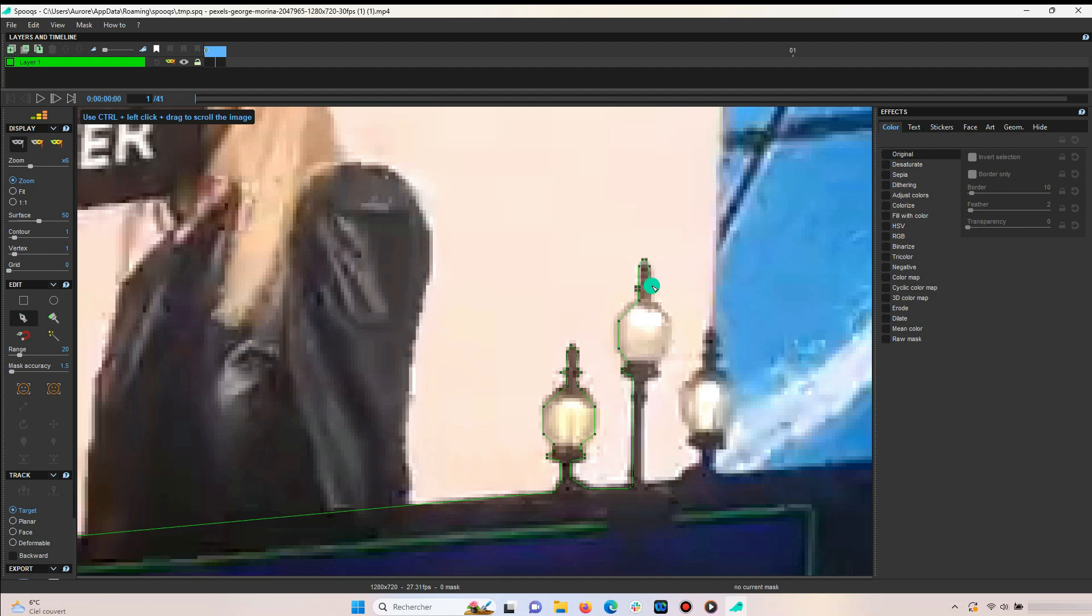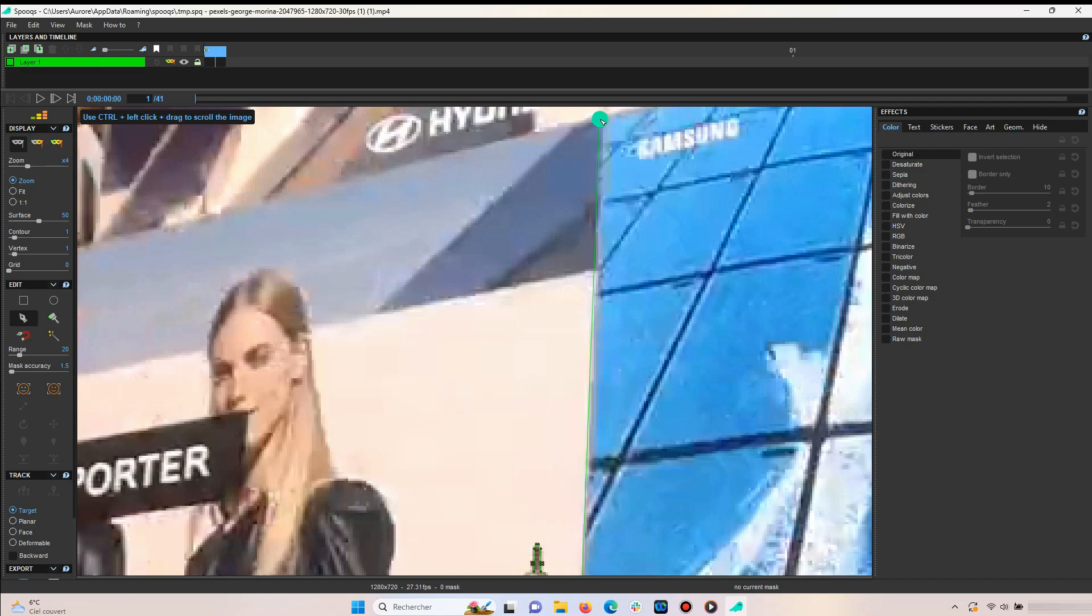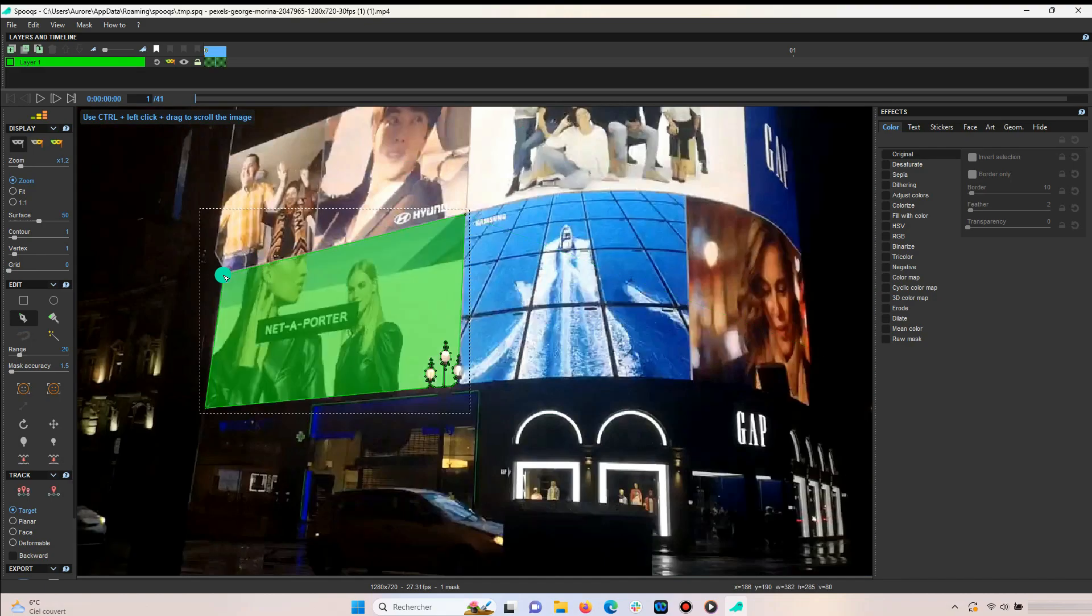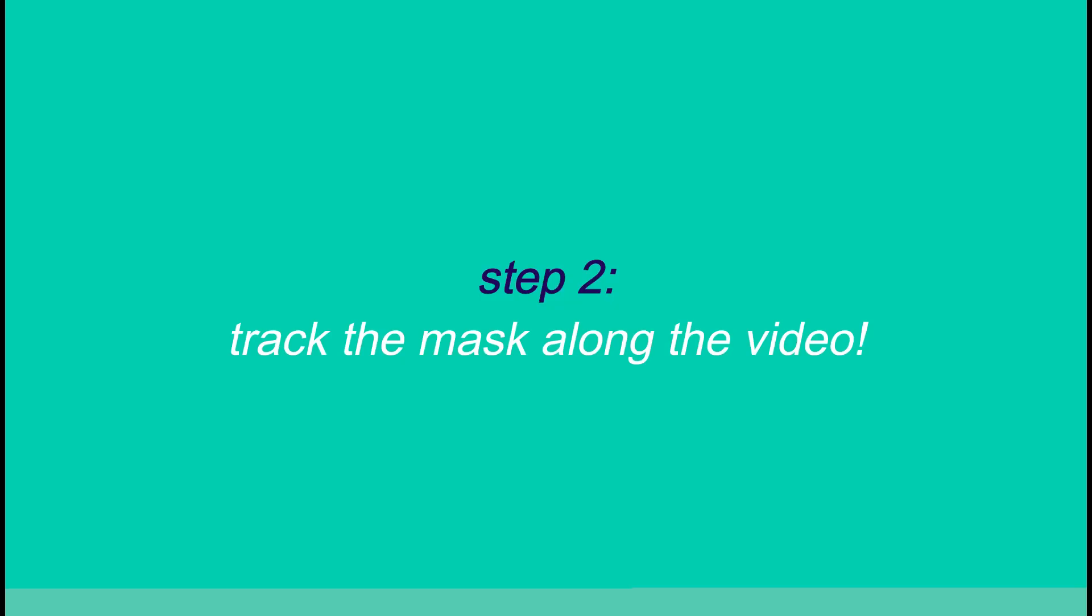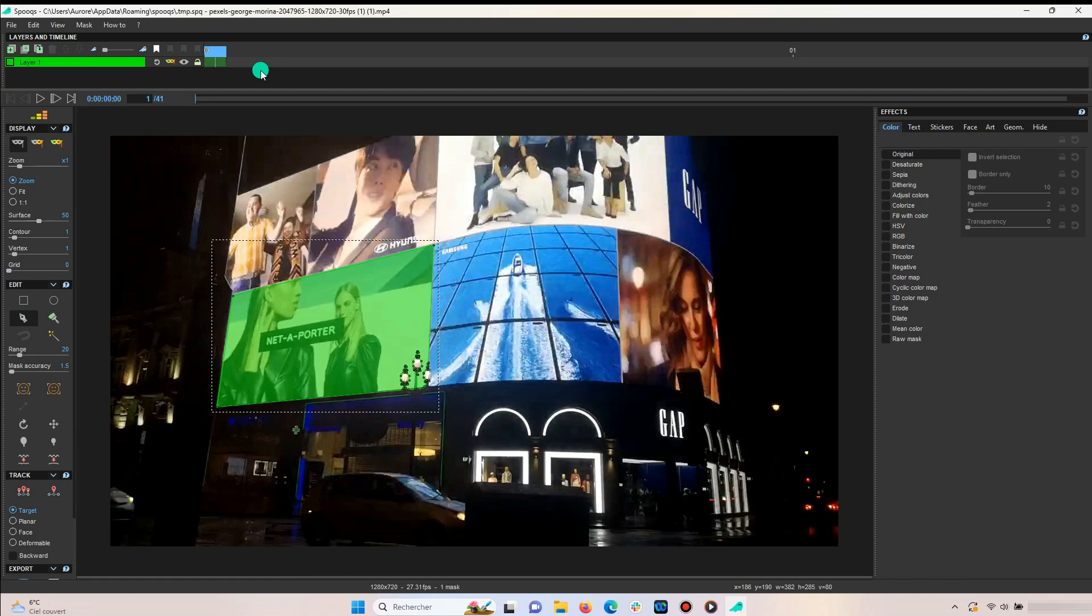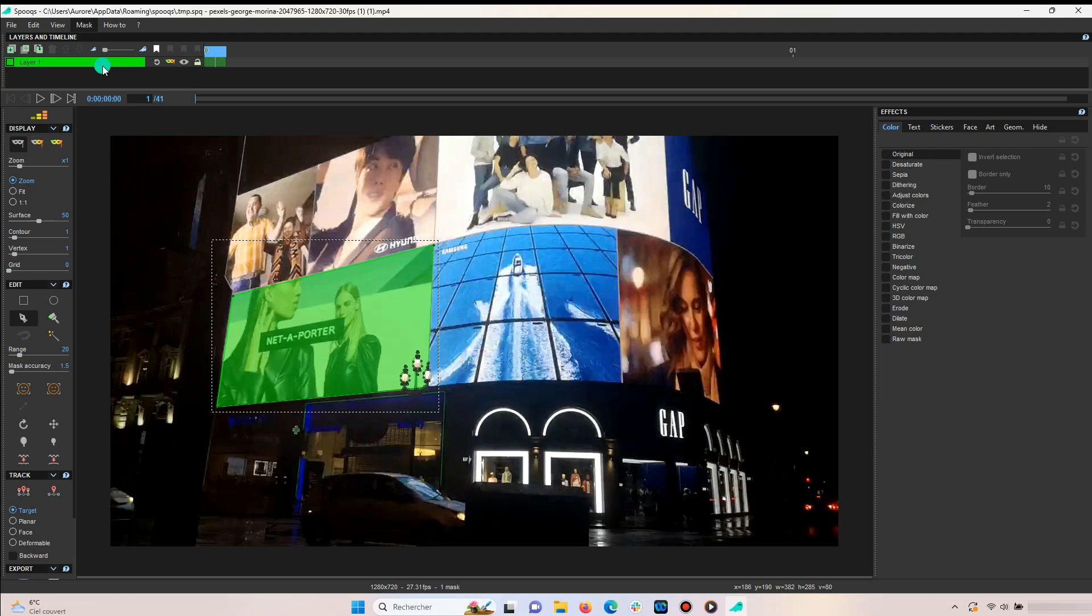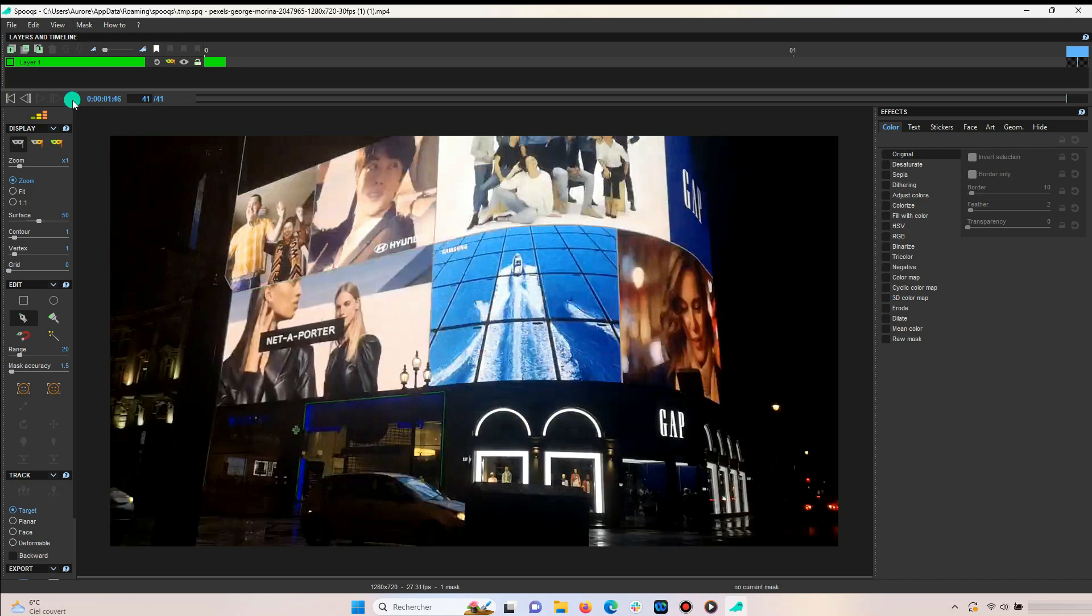Once you're done with your first frame, you continue to the second step which is tracking the mask along the video. To do so, copy the mask by clicking on the mask button, then paste it onto the very last frame.